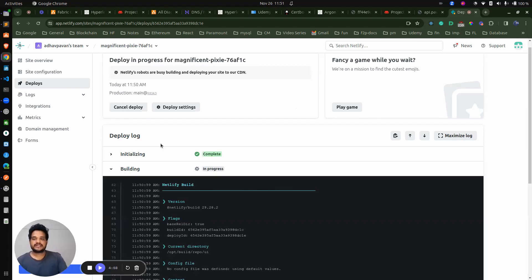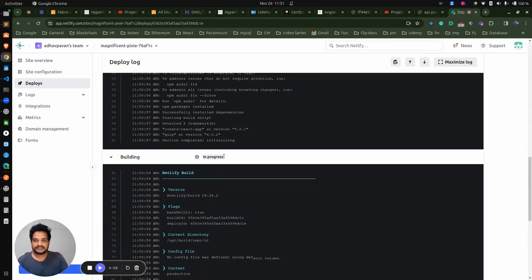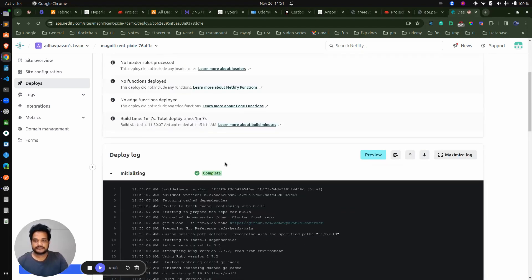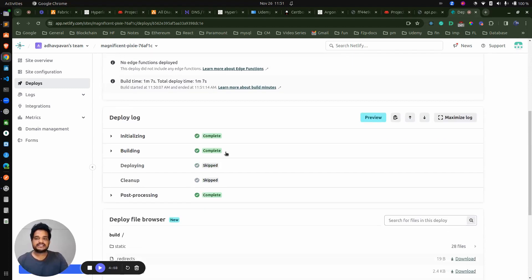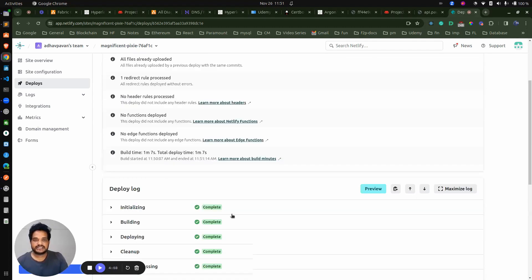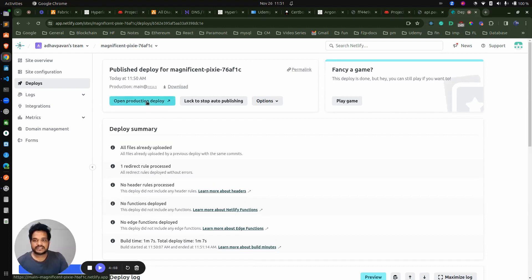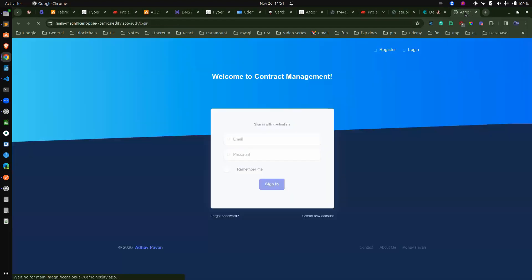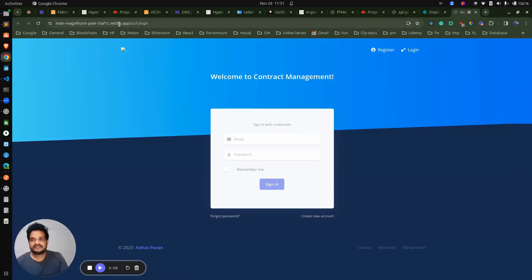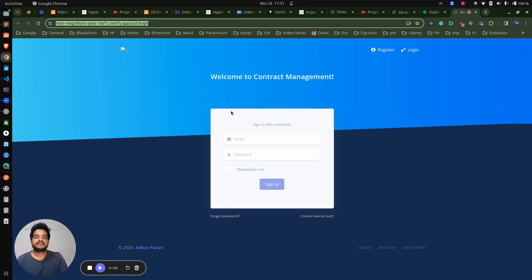It requires some time — a couple of minutes. First initialization is done. In initialization we can see what they are doing in the command line itself. Next phase is building — creating the production build. Building is also done, deploying and cleanup complete, post-processing is also complete. Now our site is up and running. Click on this preview, open production deploy. We are able to access our site at magnificent-pixie.netlify.app. We can even configure the domain as well — so it's an exercise for you if you are interested in Netlify.